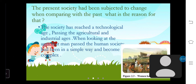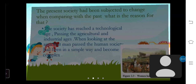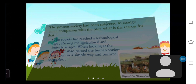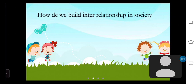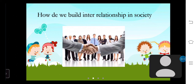From this picture you can see women harvesting paddy. How do we build relationships in society? In a society, there are various objectives between persons, families and within the society. Relationships are built in society based on fulfilling those objectives. The relationship built between person to person, family to family, and family to various institutions in society is called interrelationships.